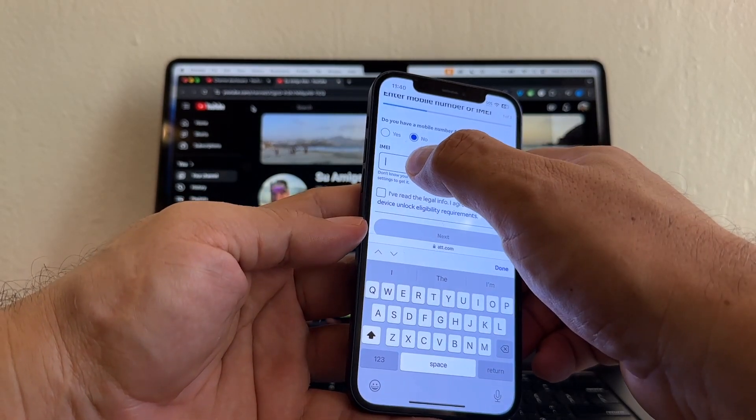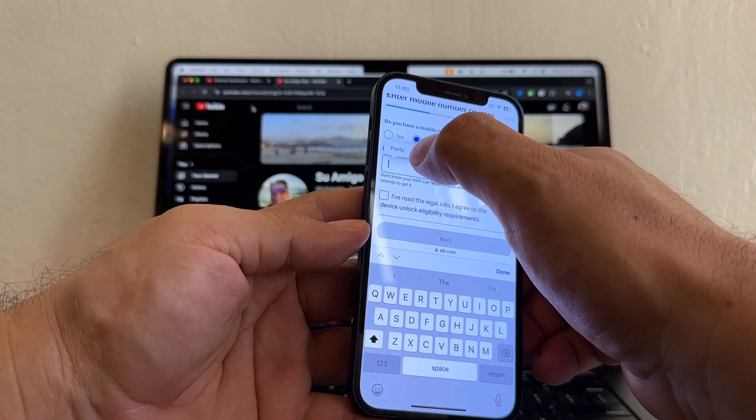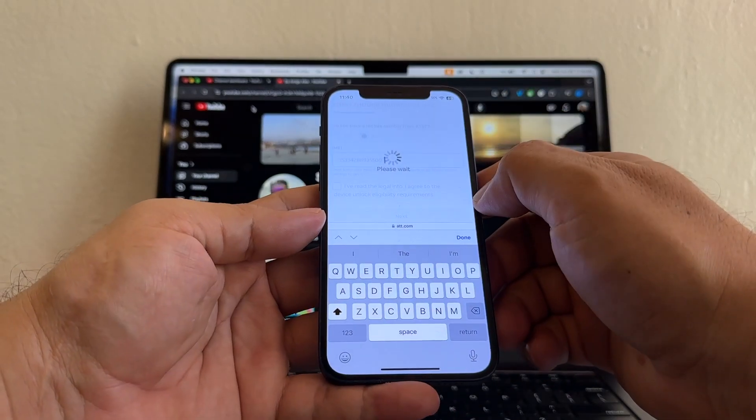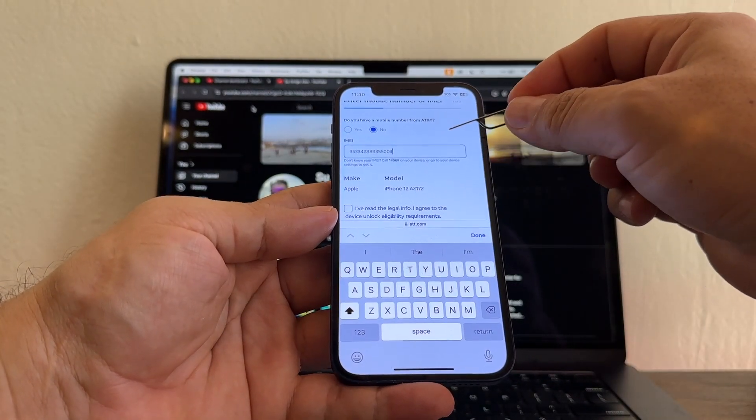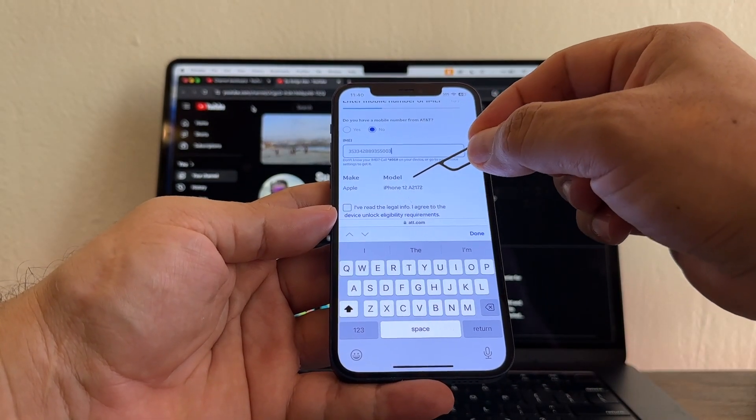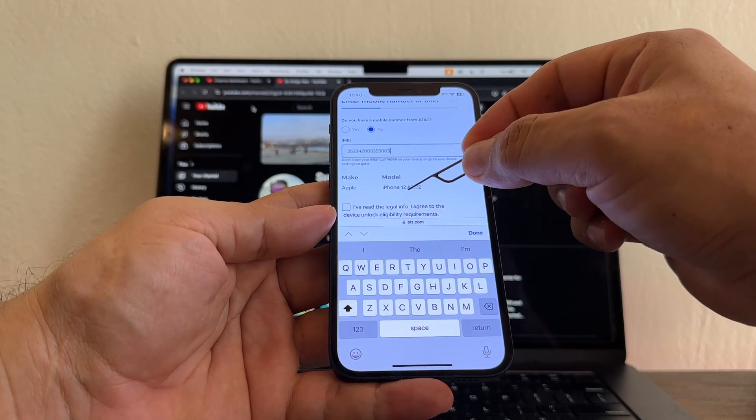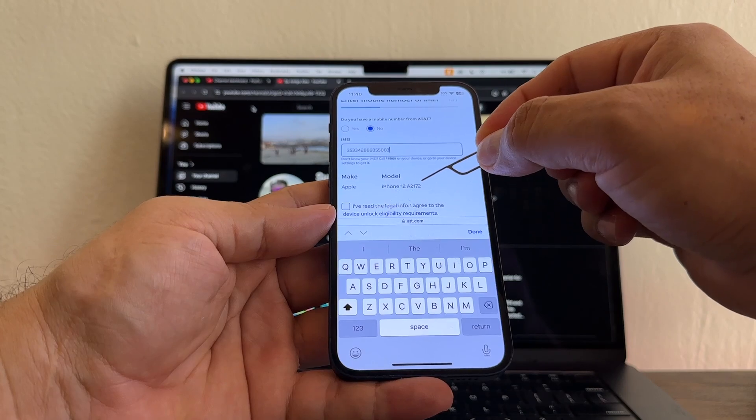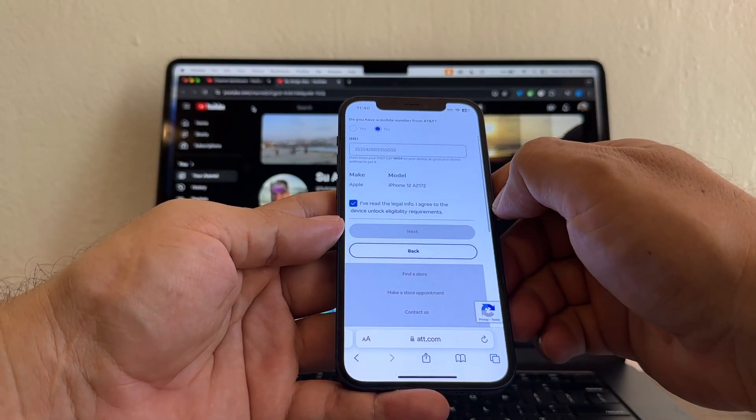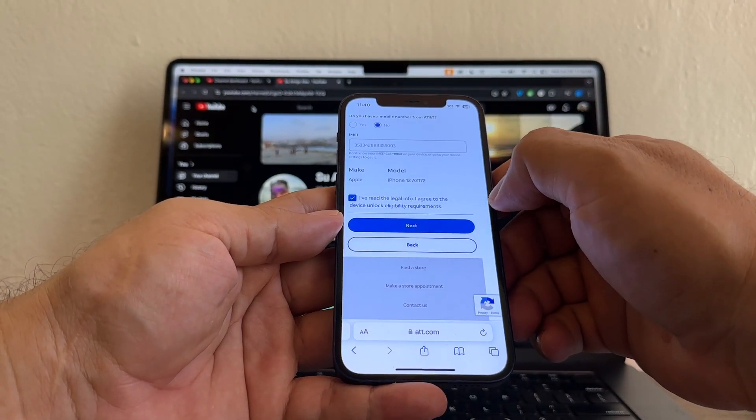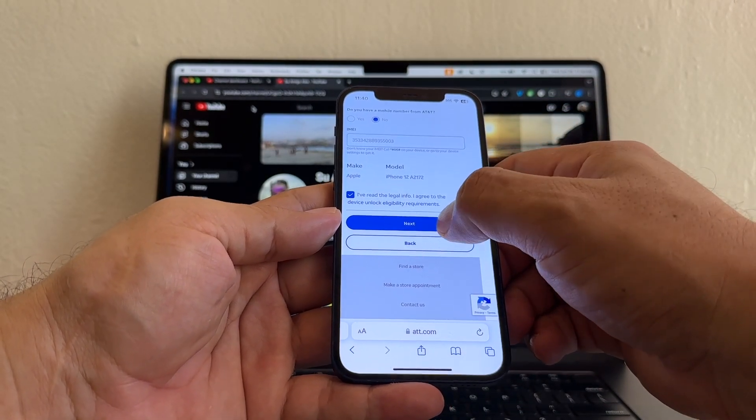The IMEI, you're going to click and hold and you're going to paste it. The portal recognizes the iPhone as the iPhone 12 and the model is 82172. We're going to click I read the legal info and then click next.